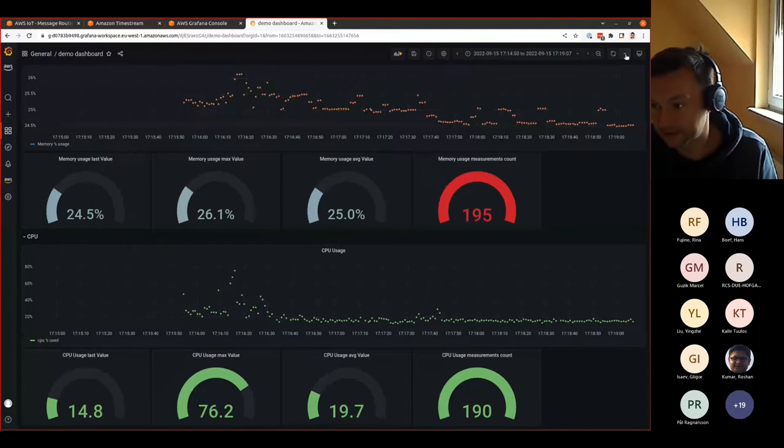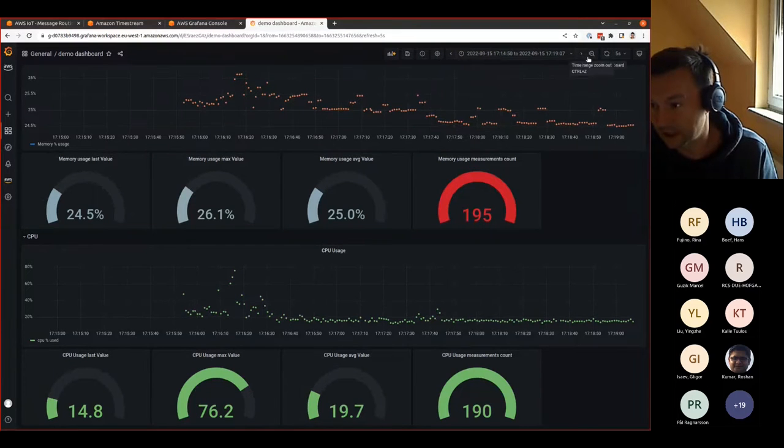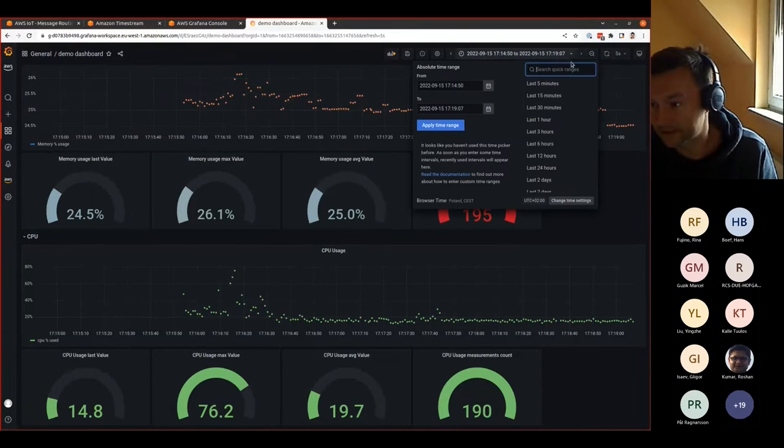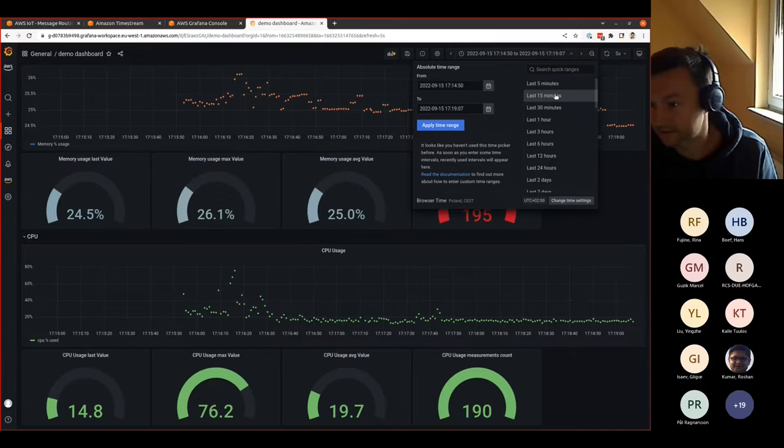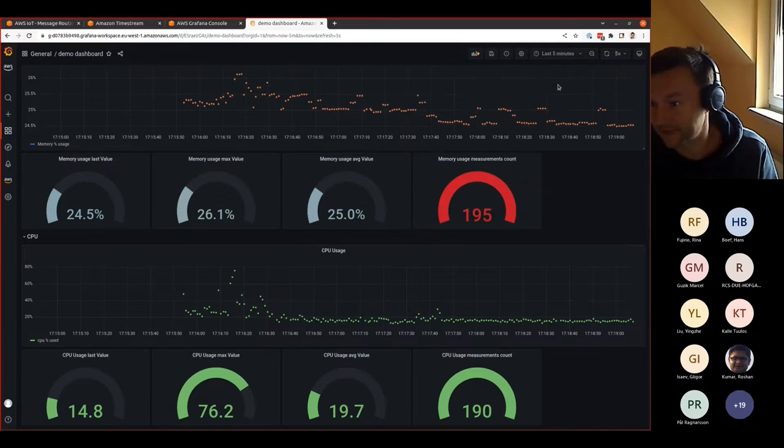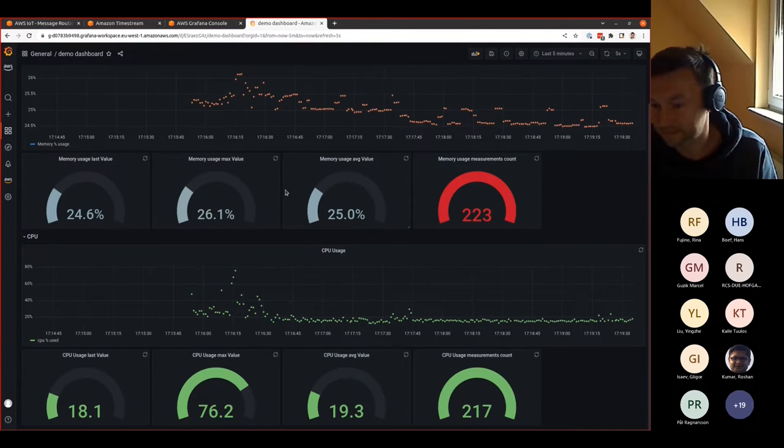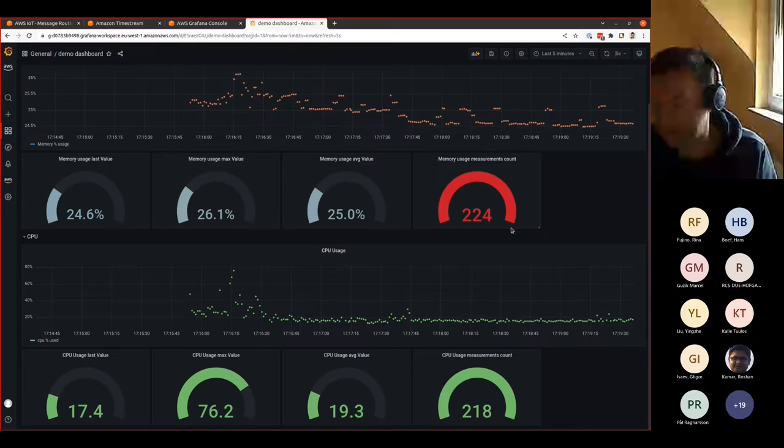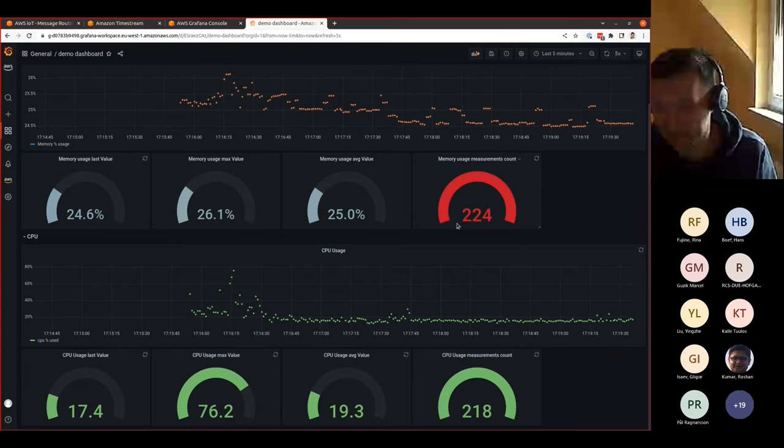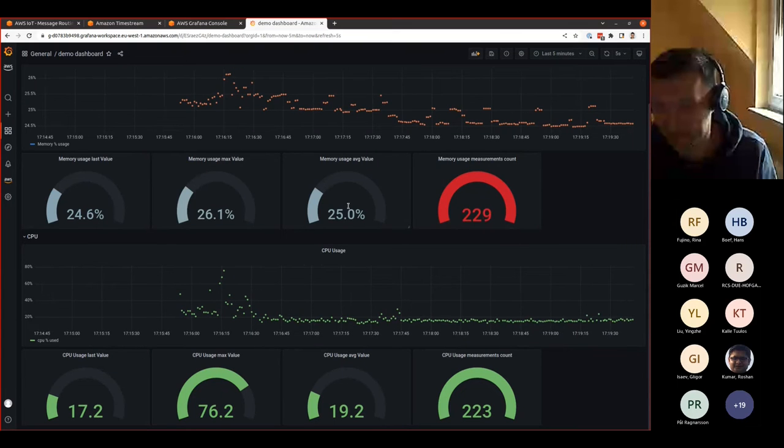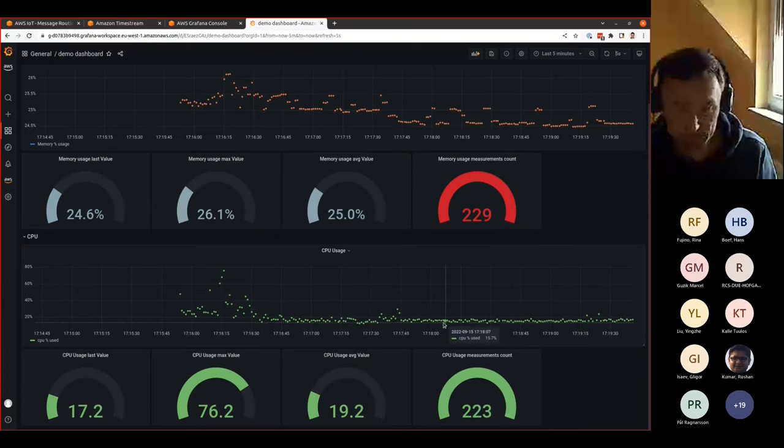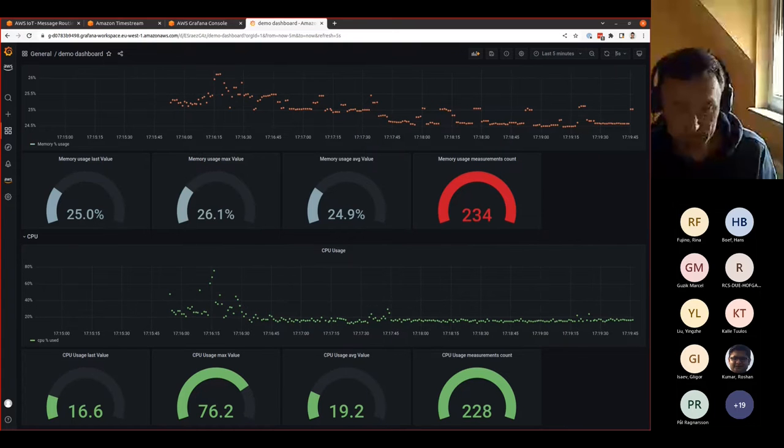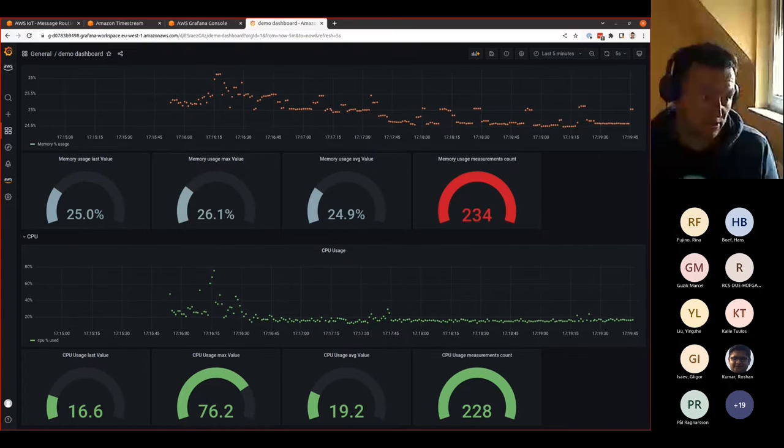Let's see last five minutes. These are the measurements. In the last five minutes, we got 224 measurements. These are the values and 223 measurements for the CPU.